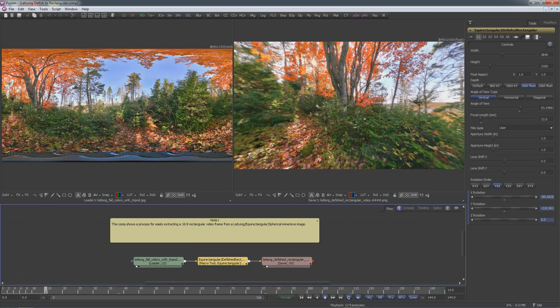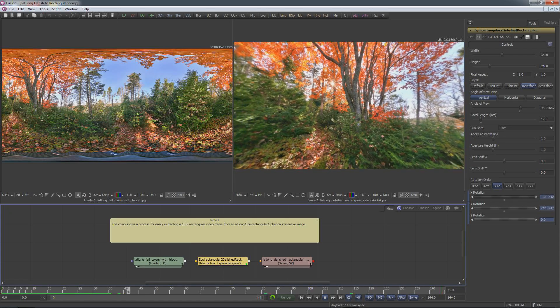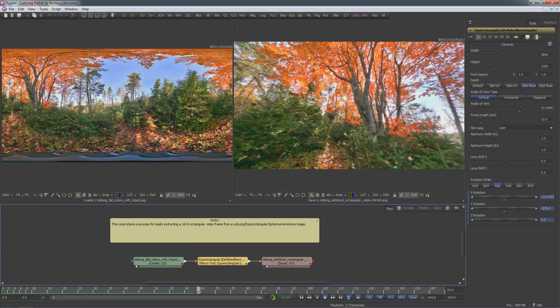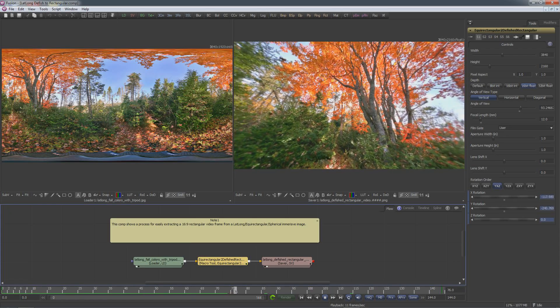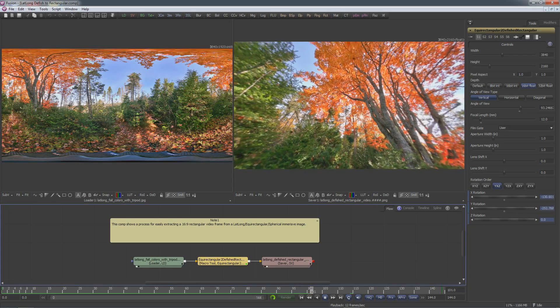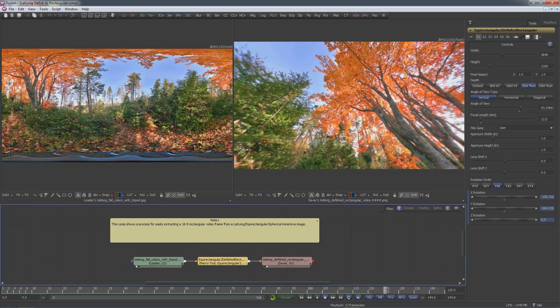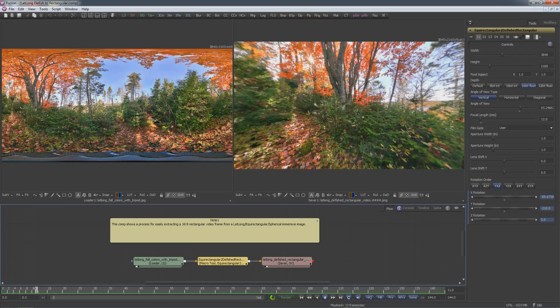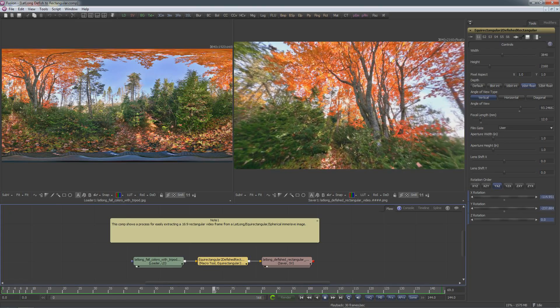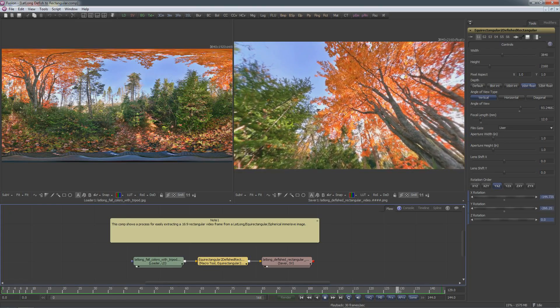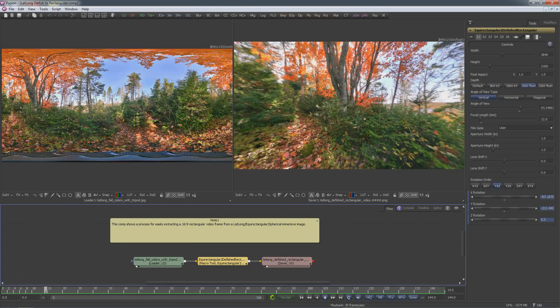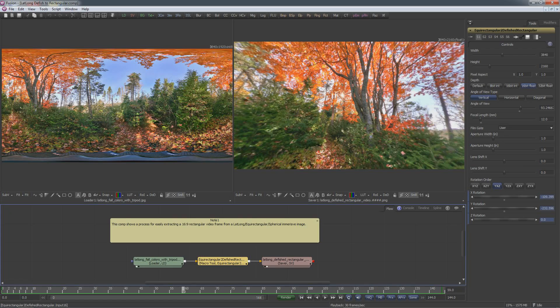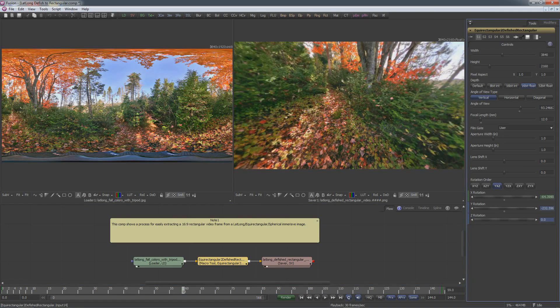First I'll play back the clip that has keyframe animation on it. The new equirectangular to defished rectangular node allows us to see a regular TV style computer monitor version of a panoramic scene and allows us to extract the camera view as we would see it if we're looking through a head mounted display. This is at 3.8k resolution and it's playing back full frame rate.